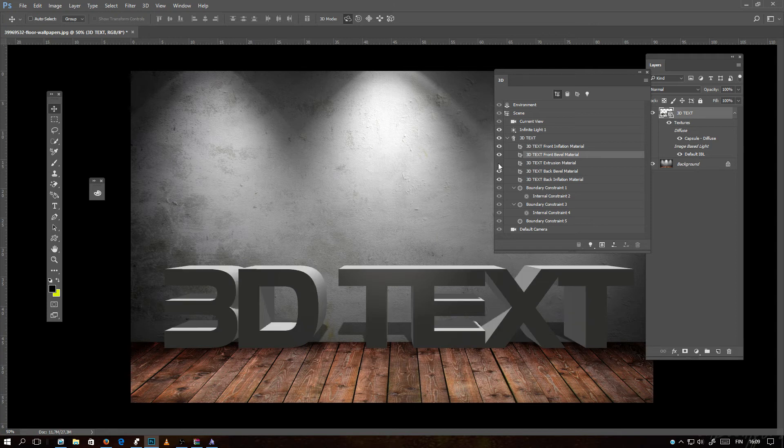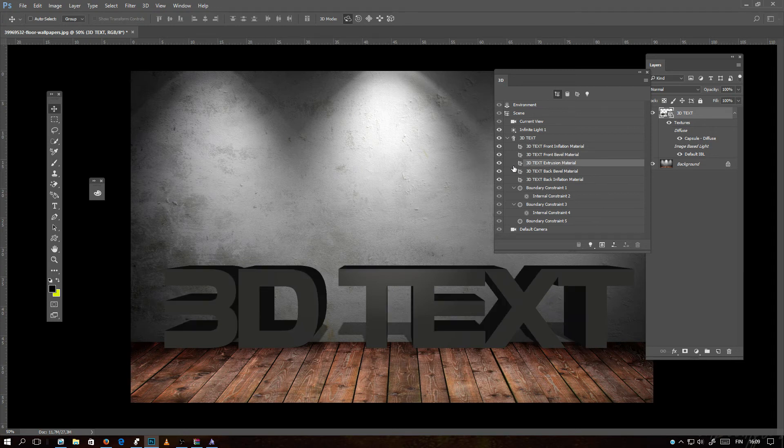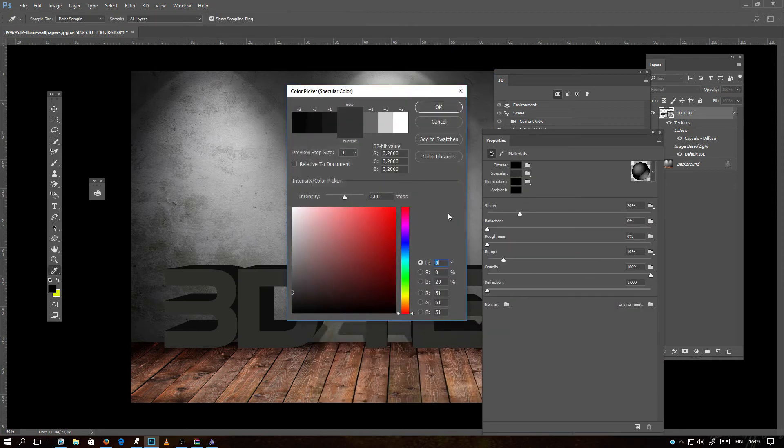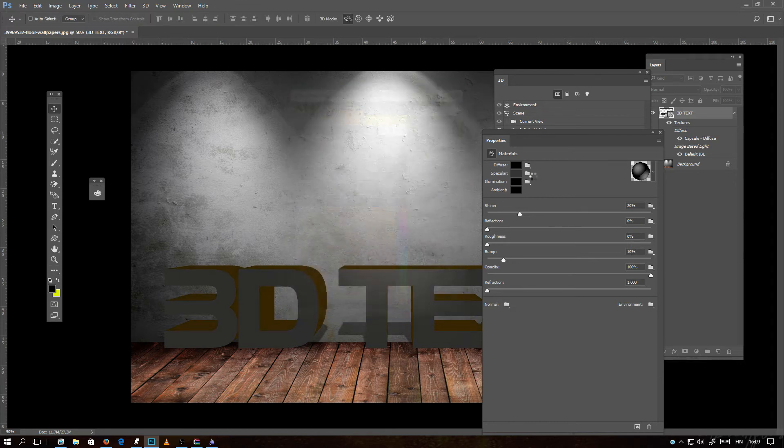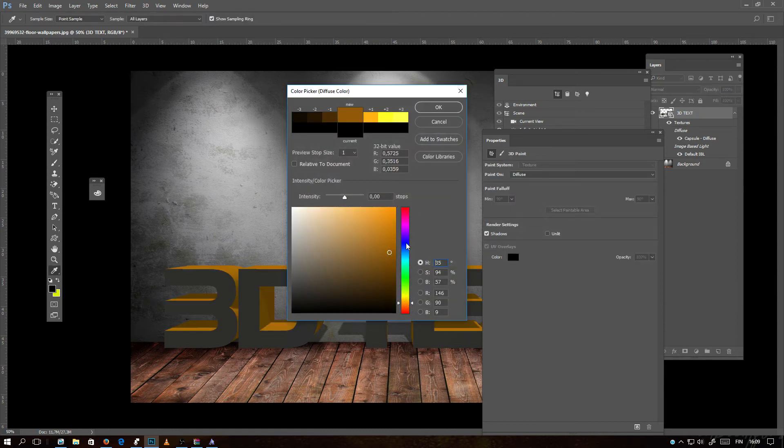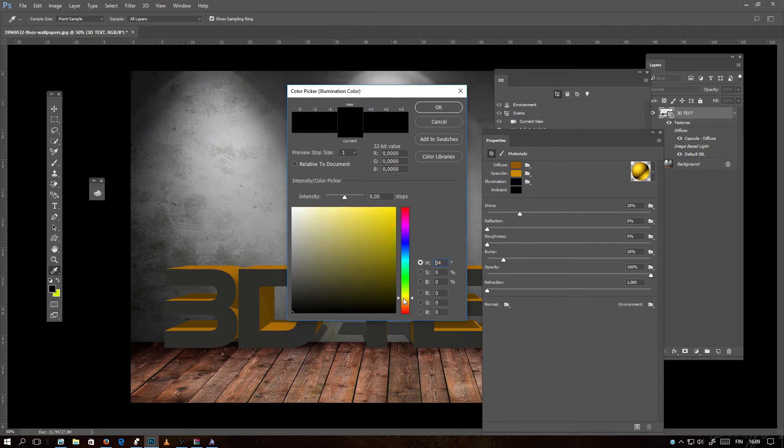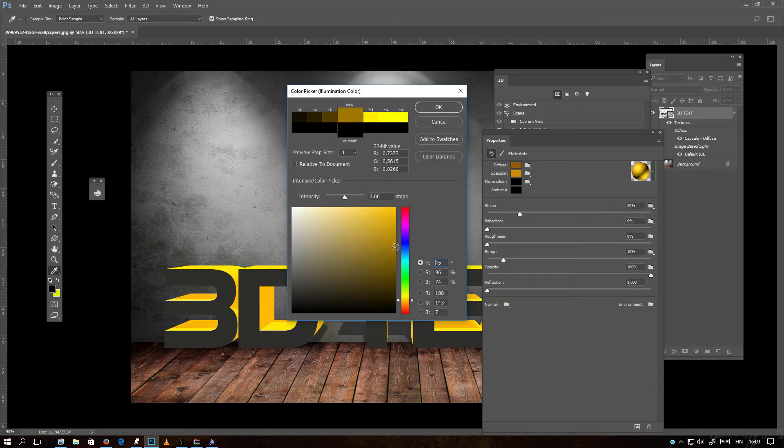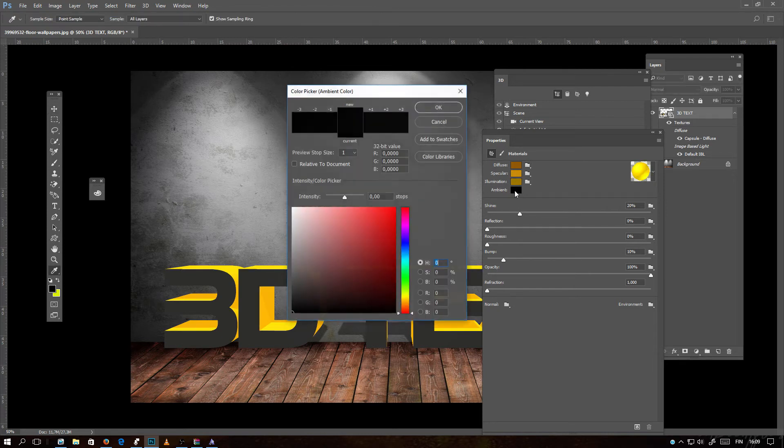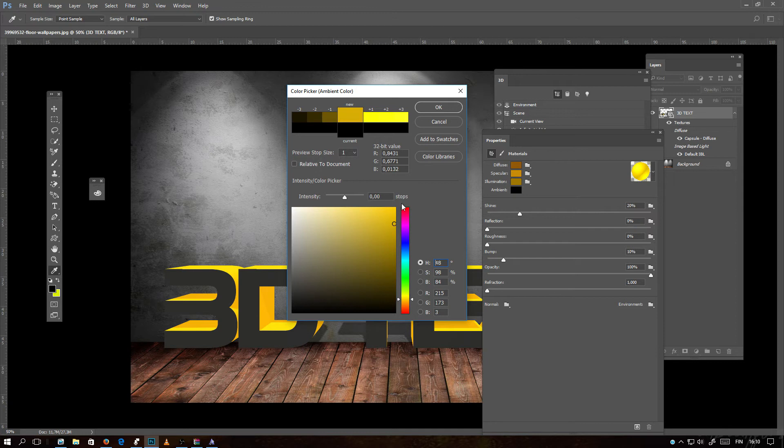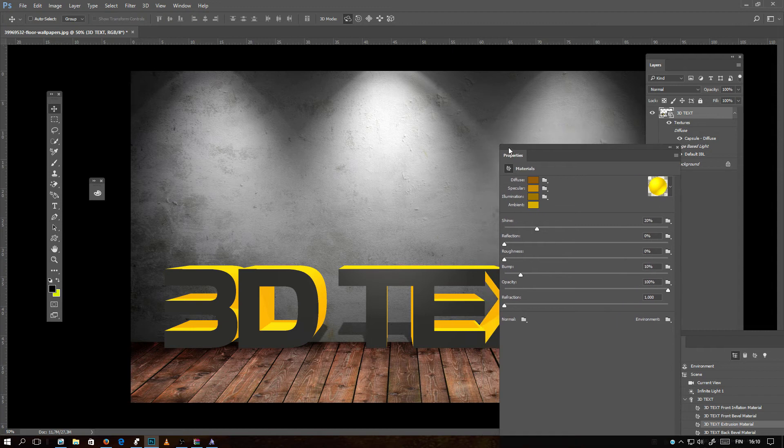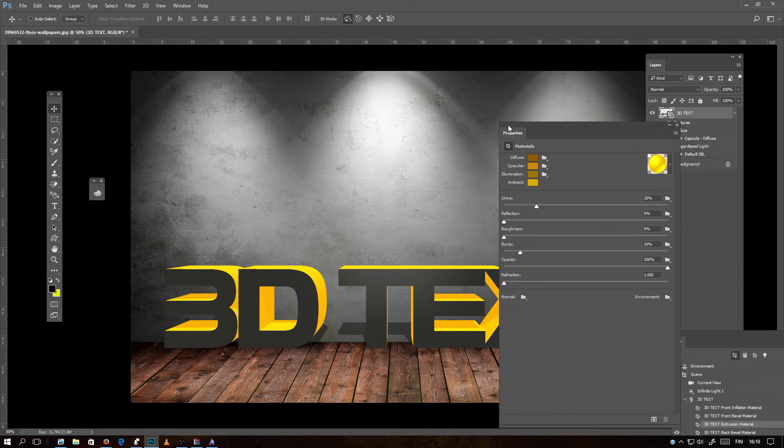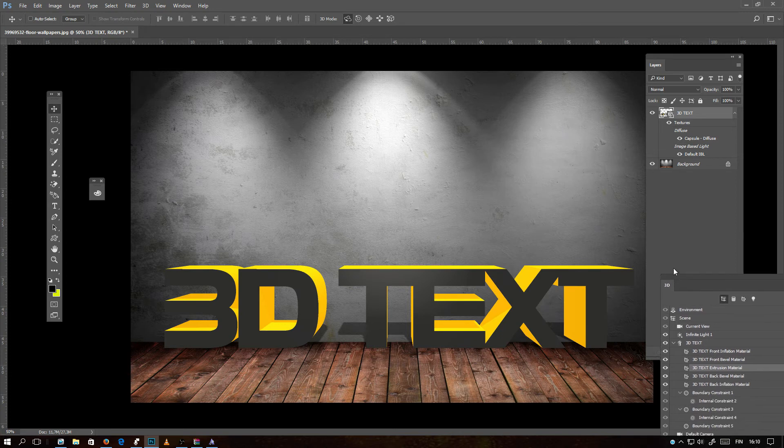And opacity, front bevel material, extrusion material. Now you see the 3D text extrusion material is the material which is the 3D. So let's double click here and I can also change the color of here. You will see how they affect on the text by the illumination color, the ambient color. Now I have selected the materials and the colors which I want to have on this image.